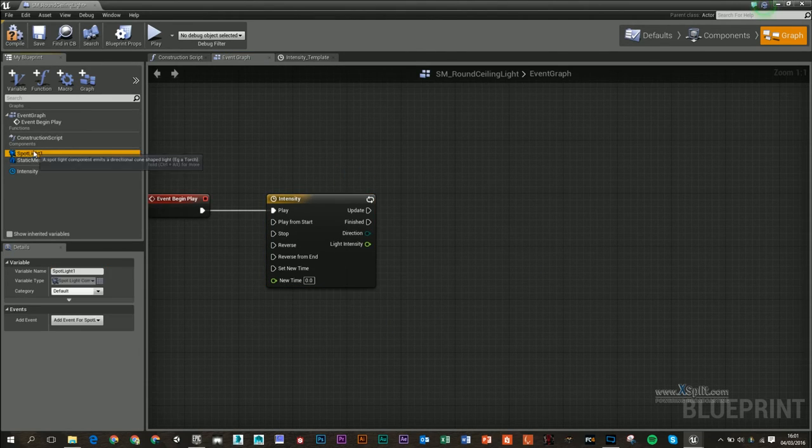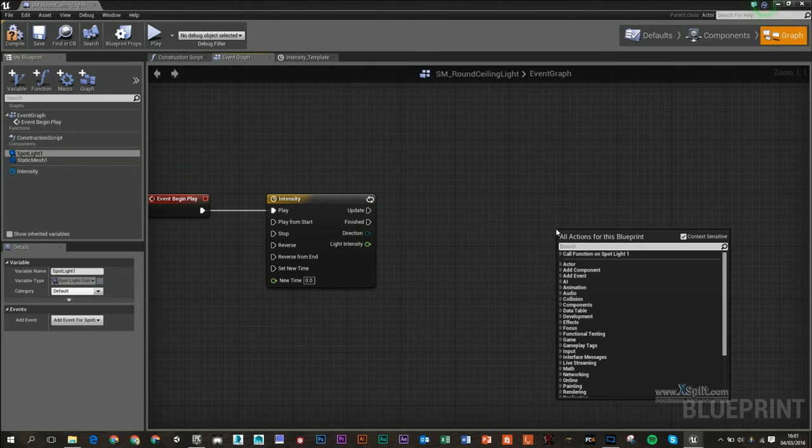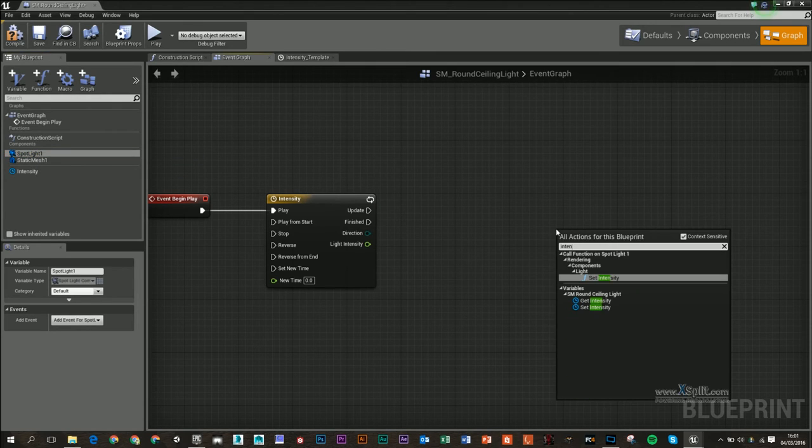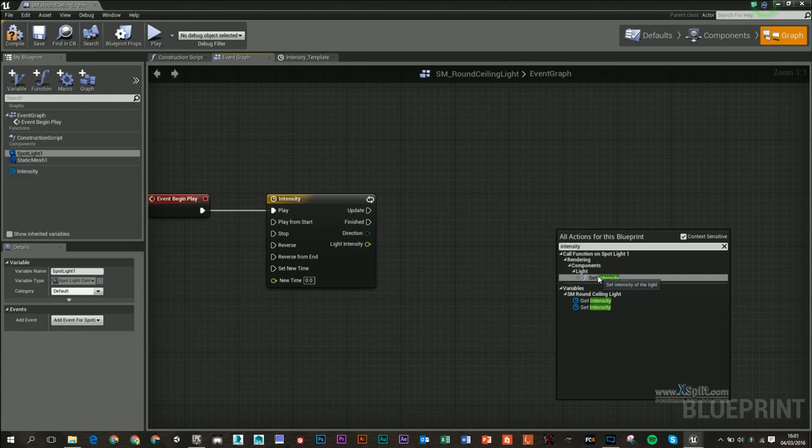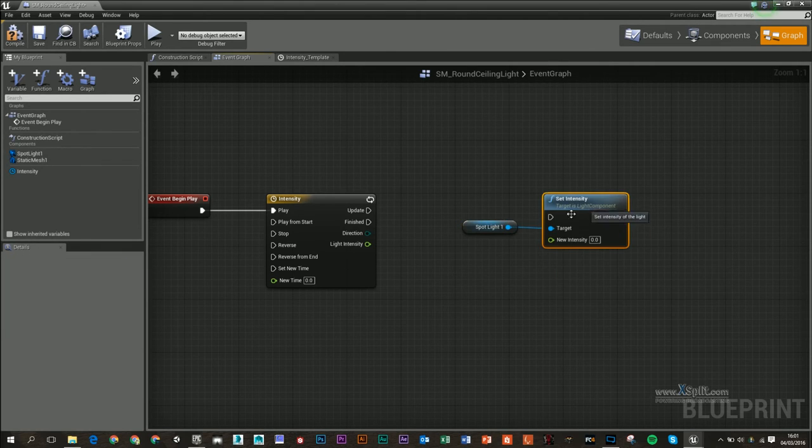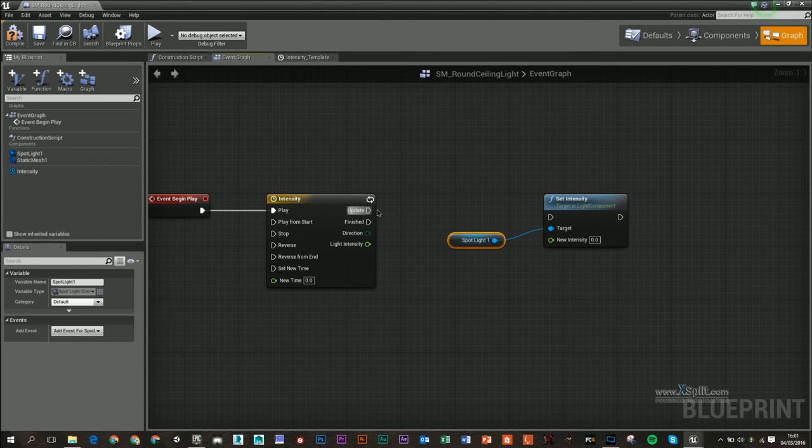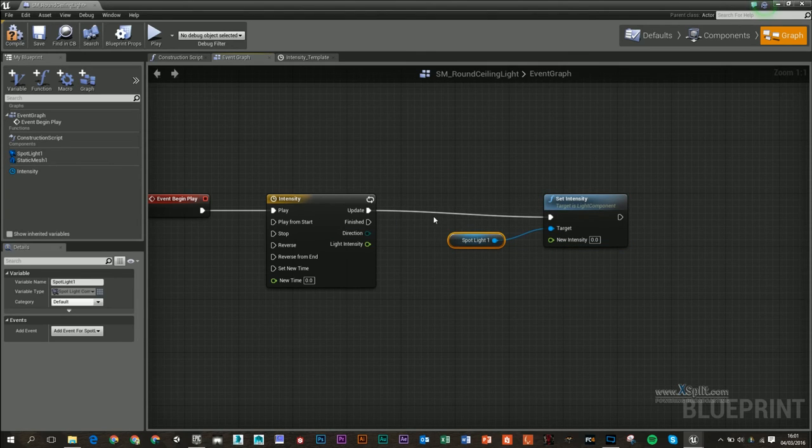I'm going to get my spotlight on the left-hand side and right-click and type in 'intensity.' Make sure you've got 'context sensitive' on, and I'm going to get 'set intensity' with my spotlight attached, and I'm going to put the 'update' into there.